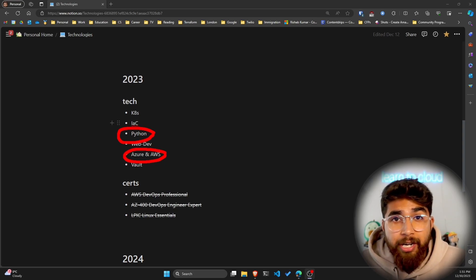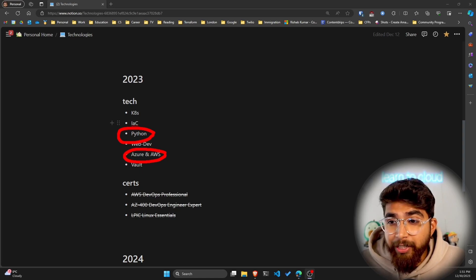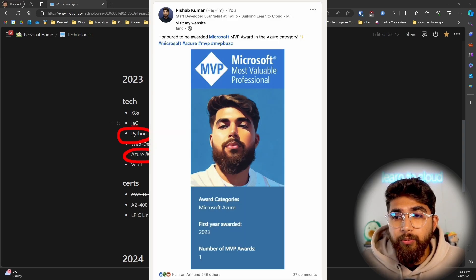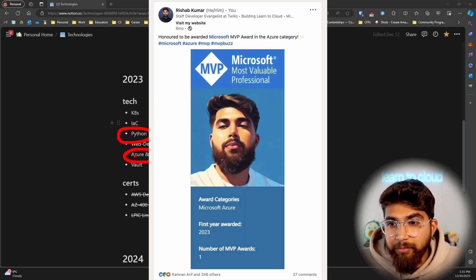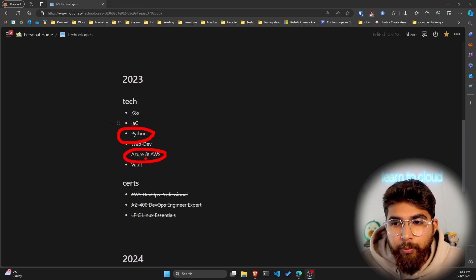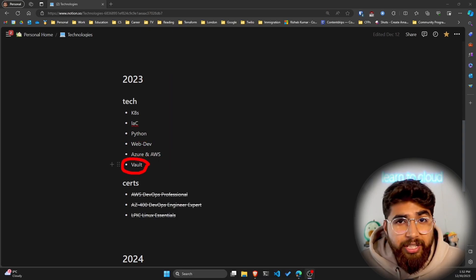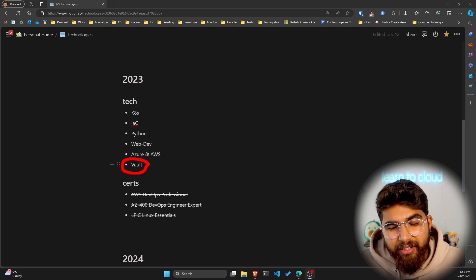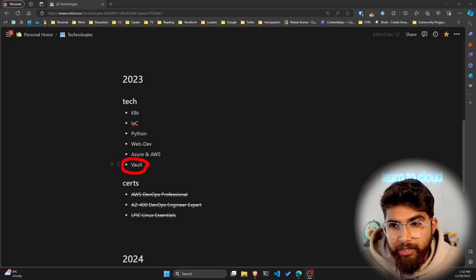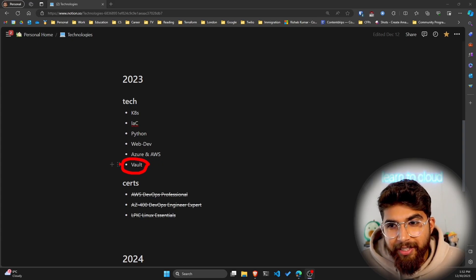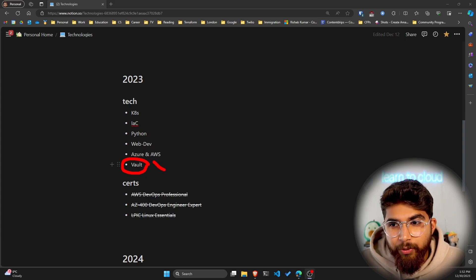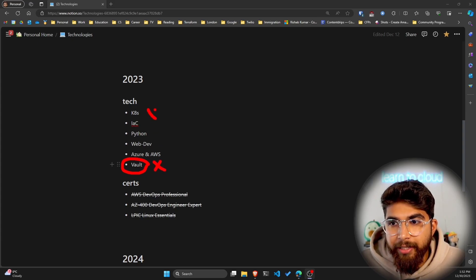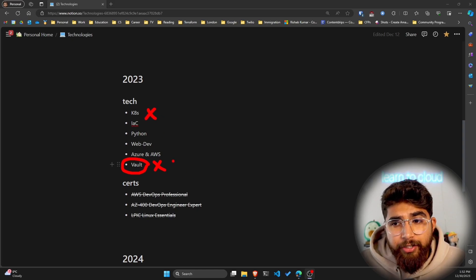For Azure, good news—I am a Microsoft MVP now, so that means I've been spending time in both of these cloud providers. Vault, which is a HashiCorp product, I didn't have a chance to integrate this into my projects, so I guess this is the one which I kind of failed, along with K8s I guess. That is for 2023.